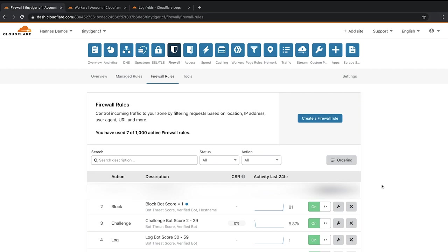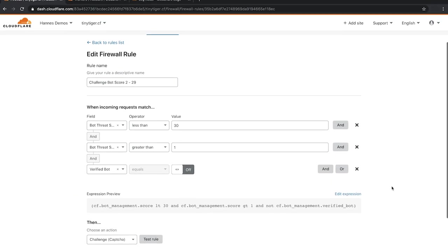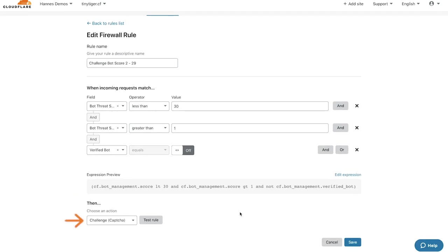Because firewall rules run in succession, if the traffic to tinytiger.cf doesn't match the block bot score rule, the challenge bot score 2 to 29 will run. Let's review its configuration. Here, you'll see that when the incoming requests to tinytiger.cf match the bot threat score of 1 to 29 and are not verified or good bots, a challenge captcha is served.